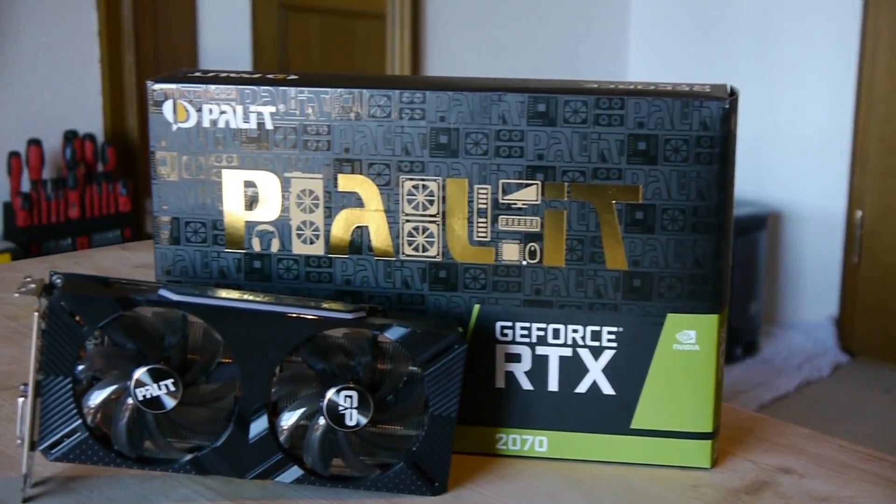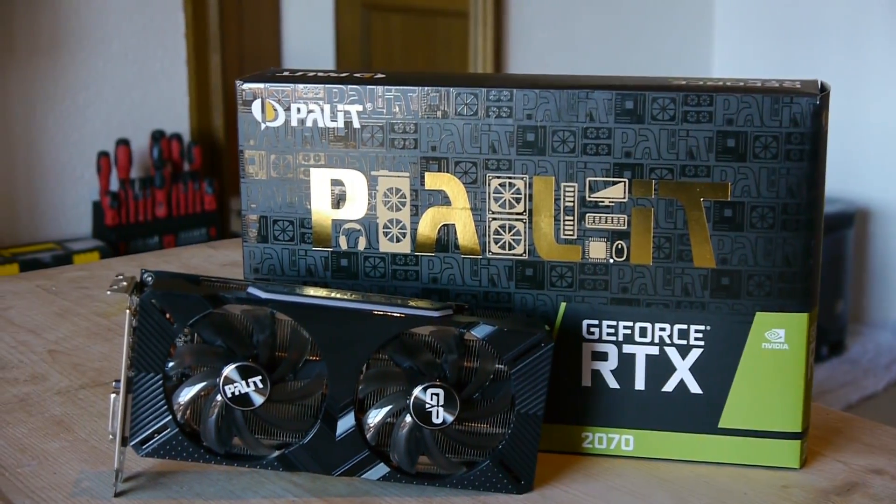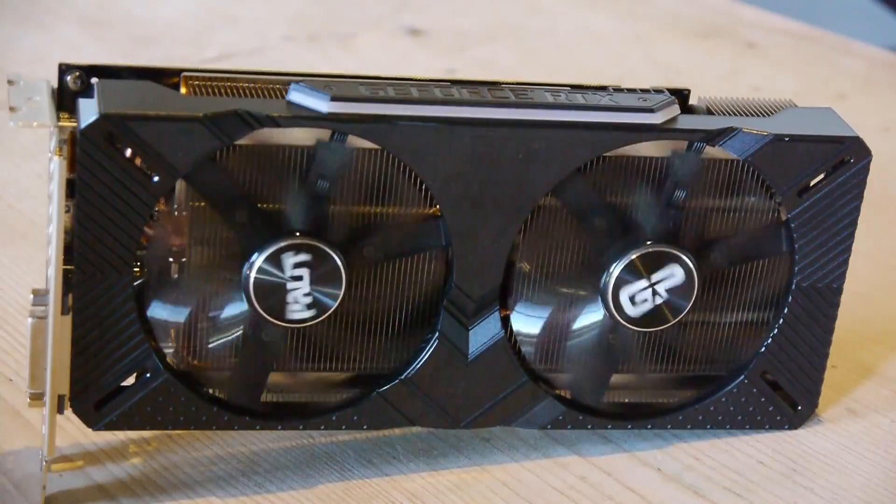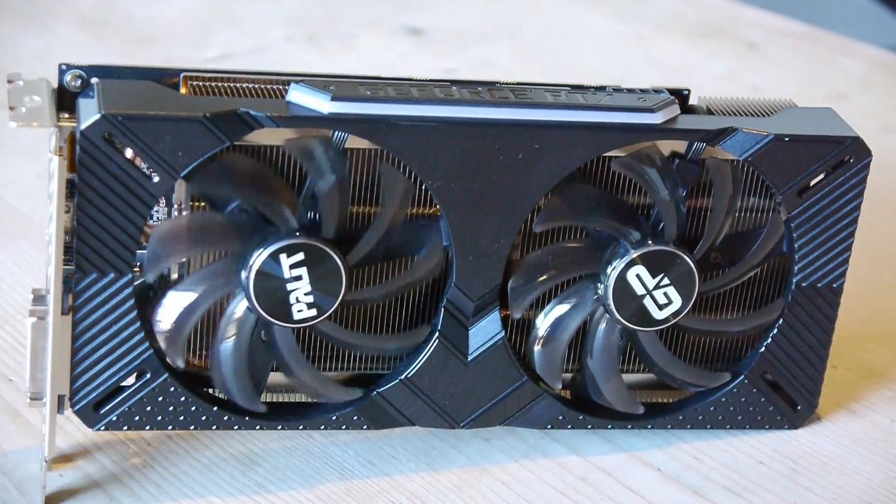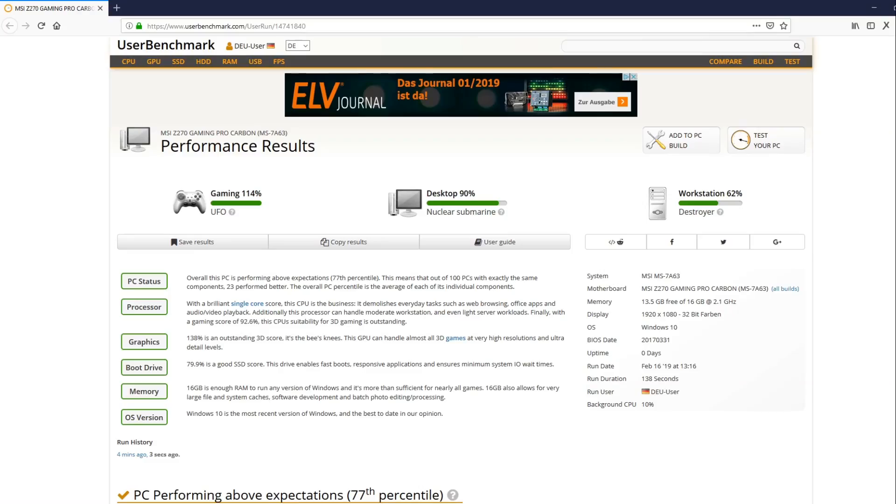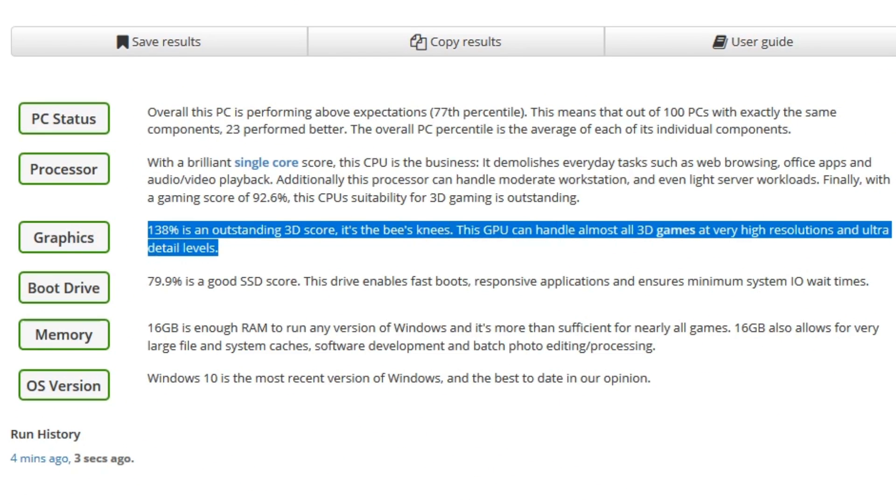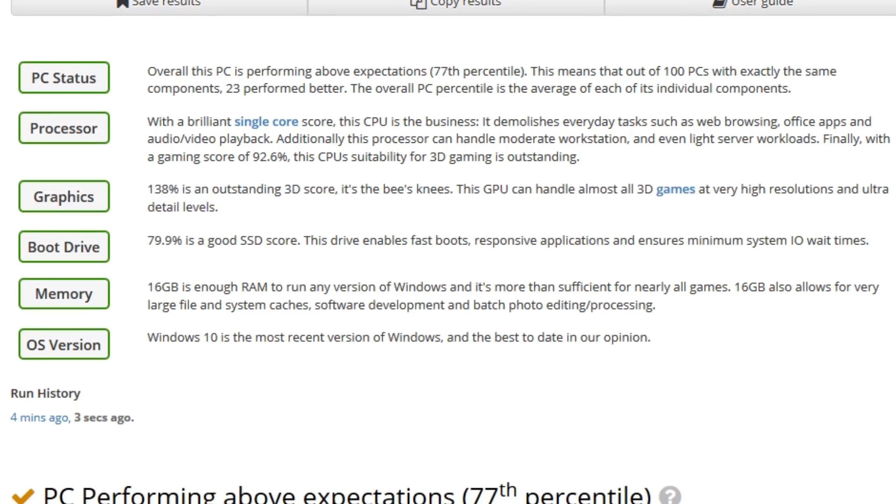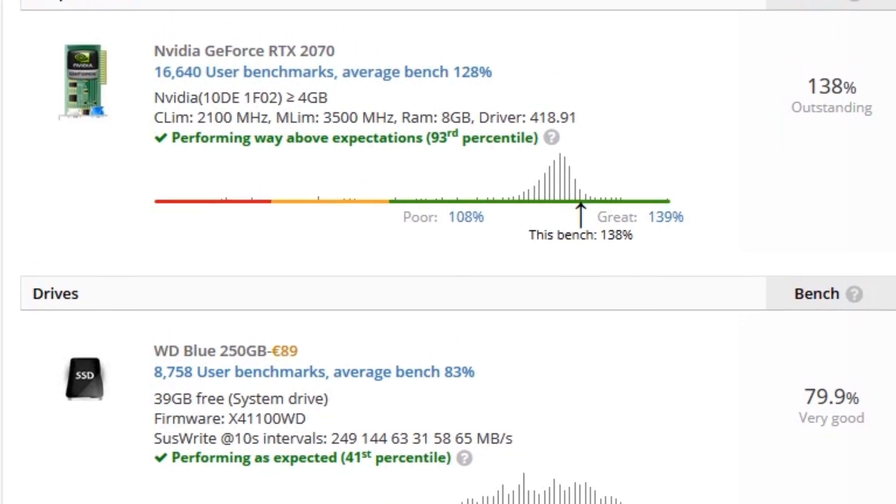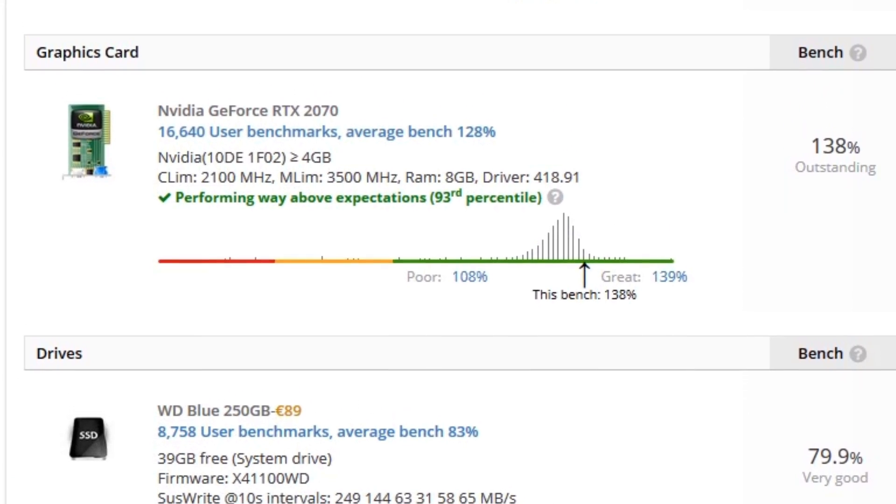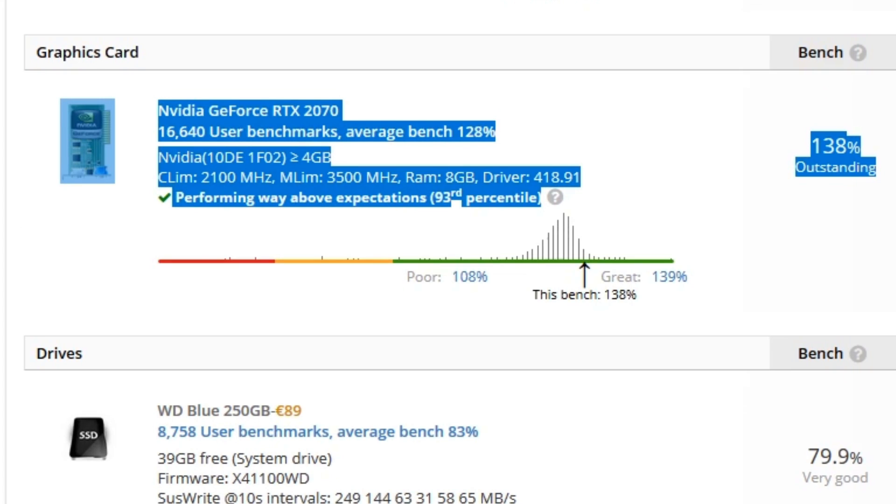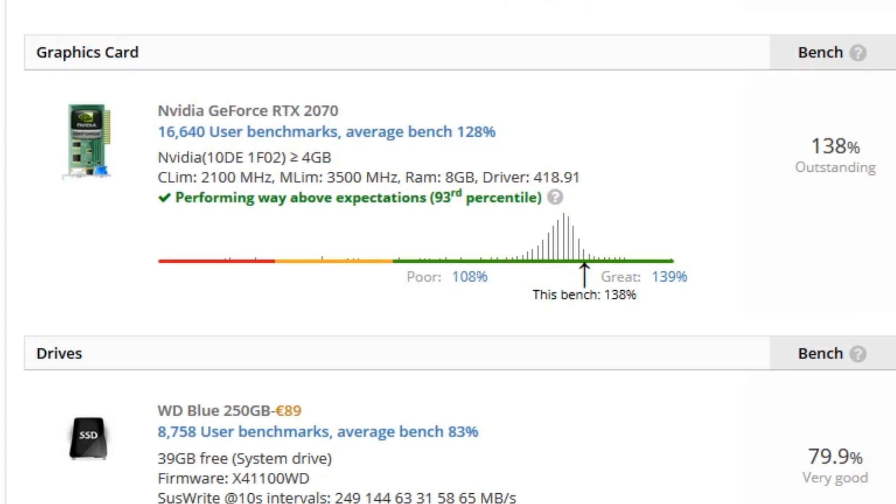Here you can see that the RTX 2070 from Palit—I used UserBenchmark—the graphics score was 138%, and that's great. You can see that the RTX 2070 from Palit is faster than most 2070s, and I was pretty surprised because the Palit RTX 2070 Dual V1 is actually one of the cheapest 2070s on the market.